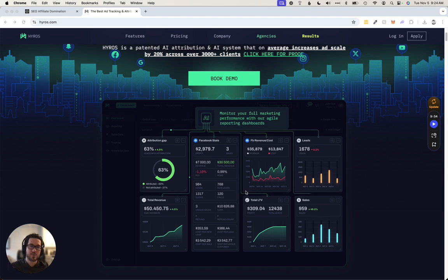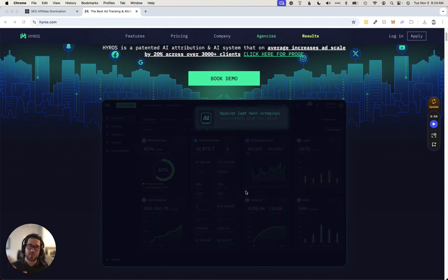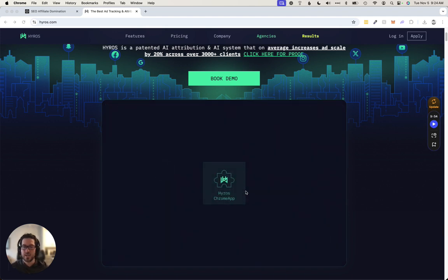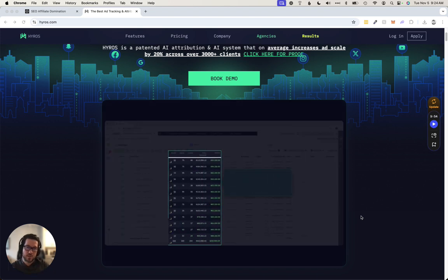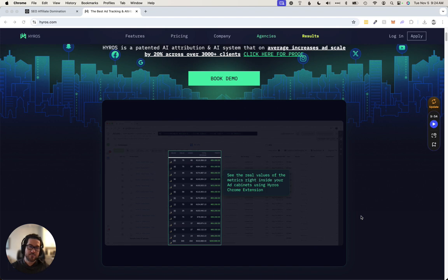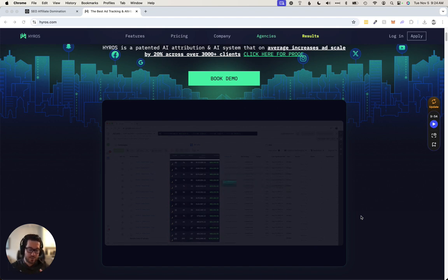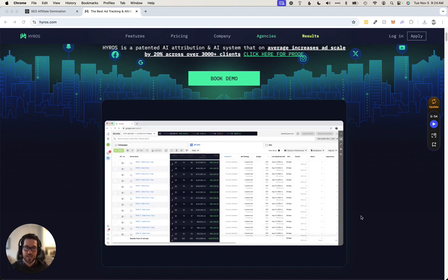Hyros makes that simple. You just place a little code in the header of your site and it feeds the AI data and spits back what you need to see to make better decisions about your business.